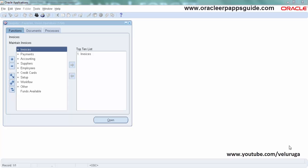By enabling the form personalization we need to first enable some profile options to get use of the form personalization.